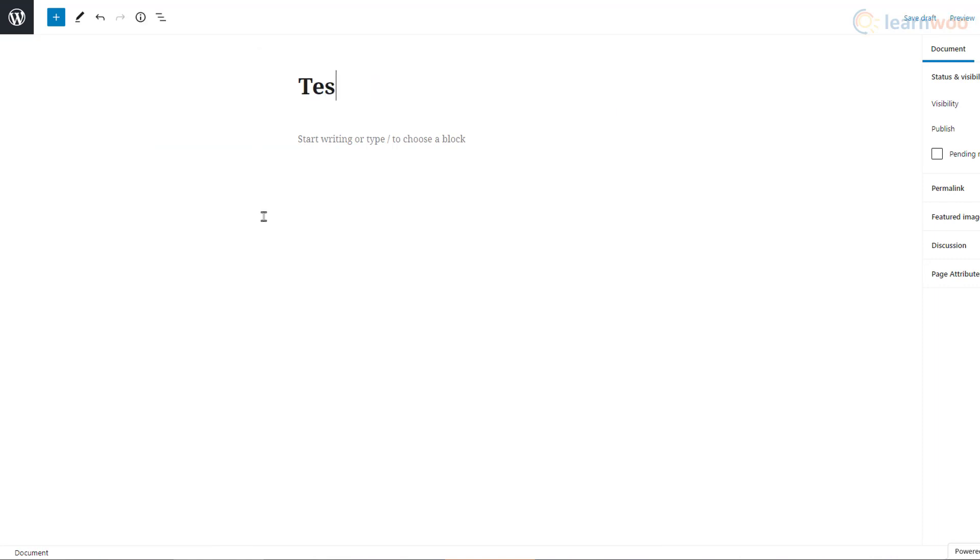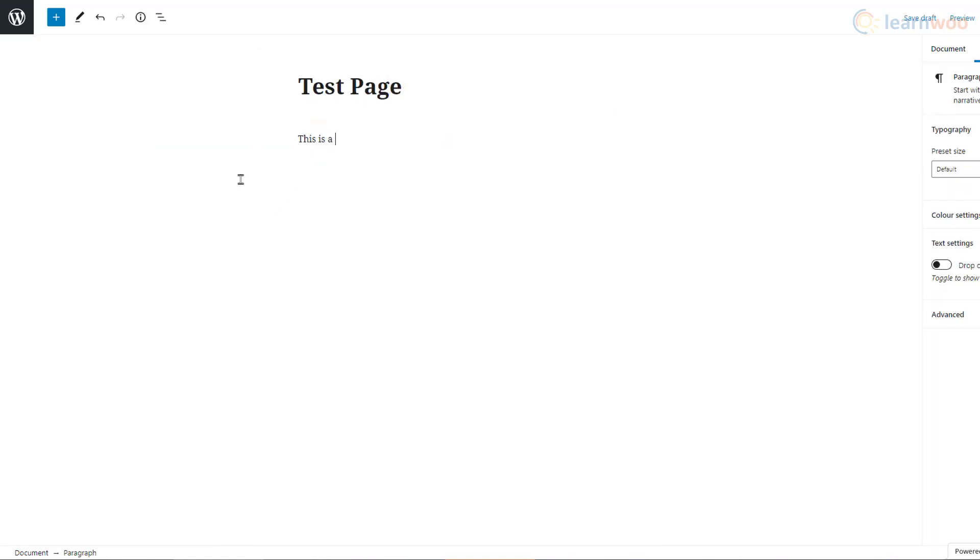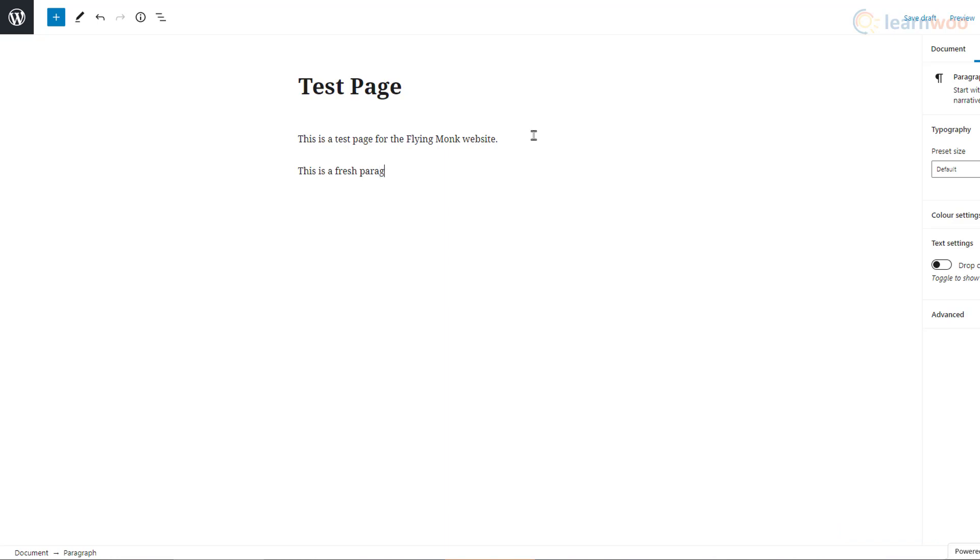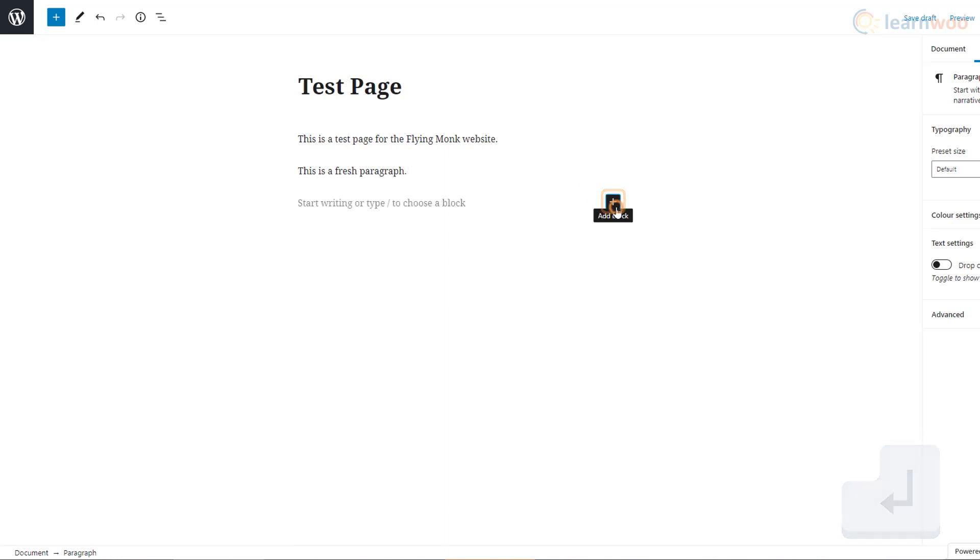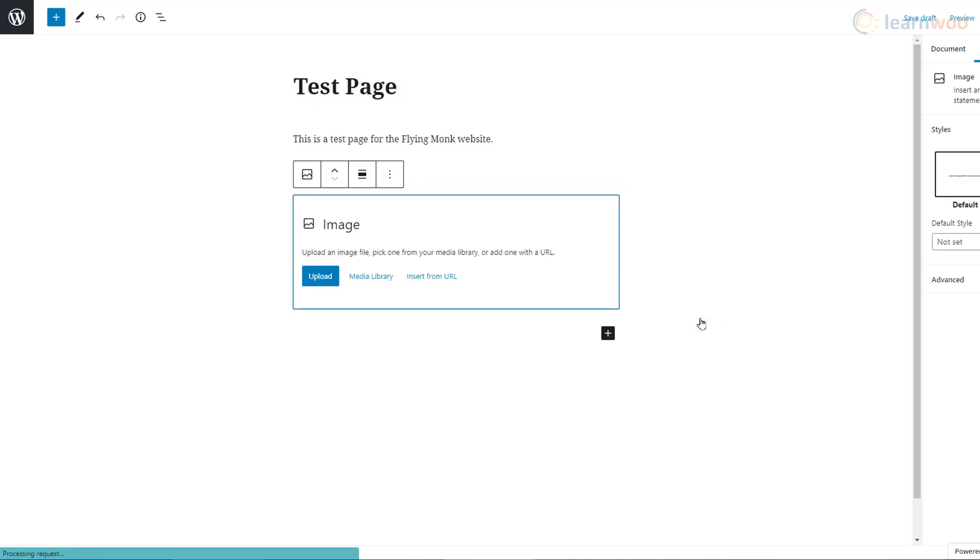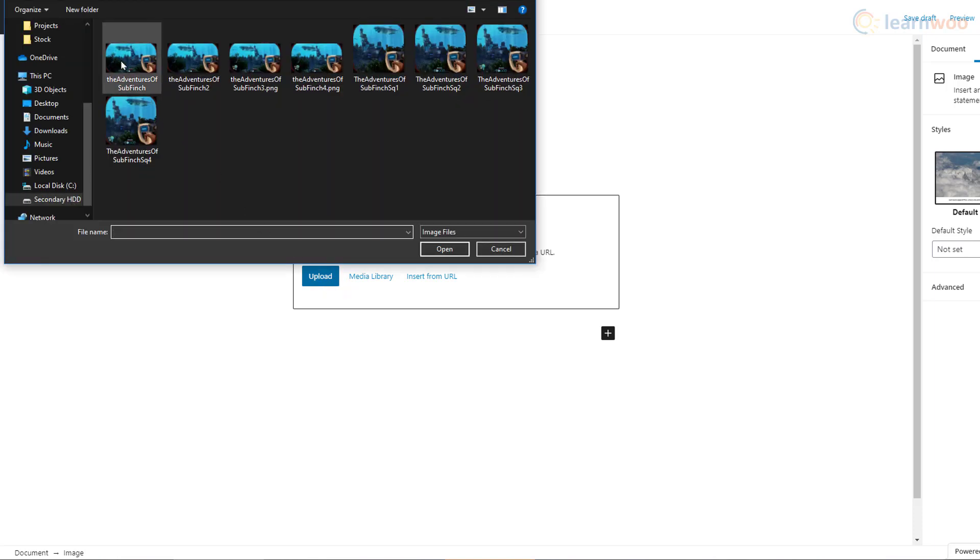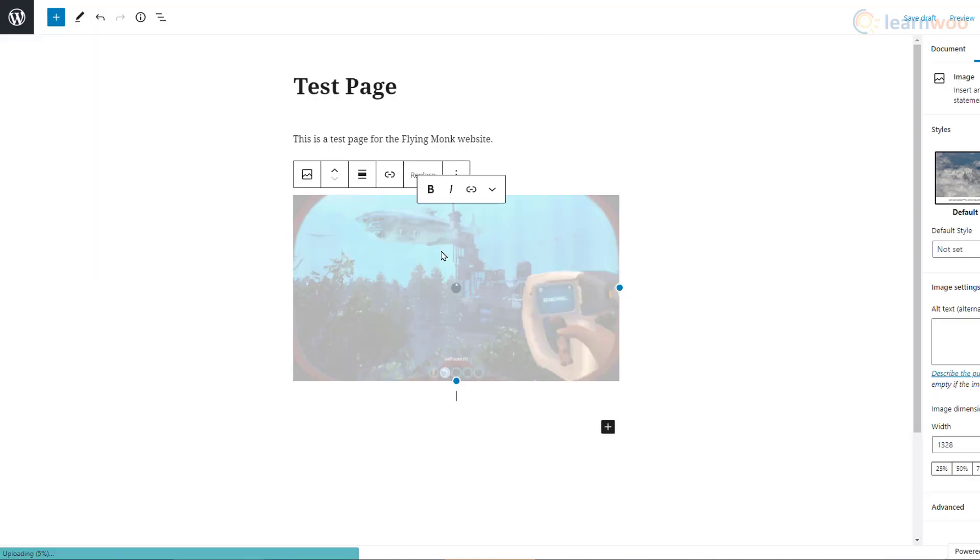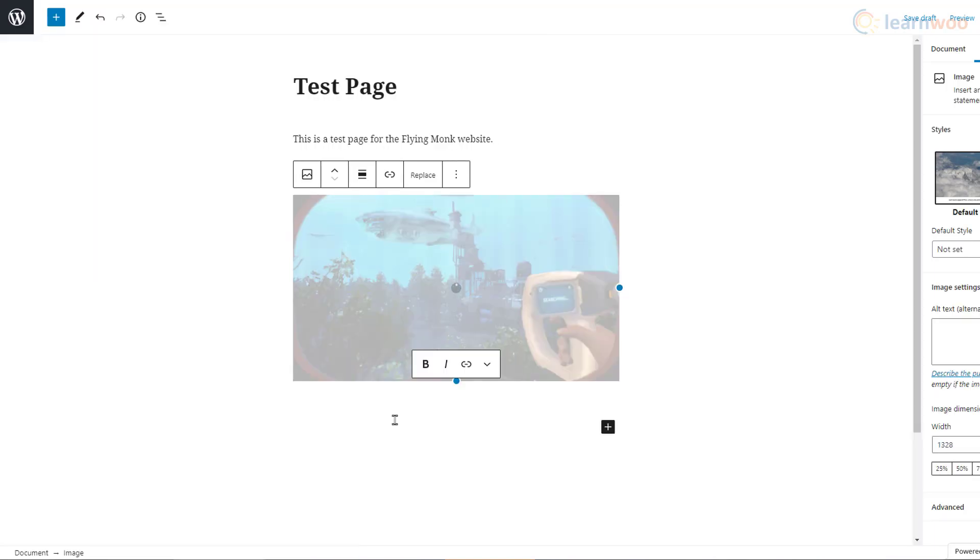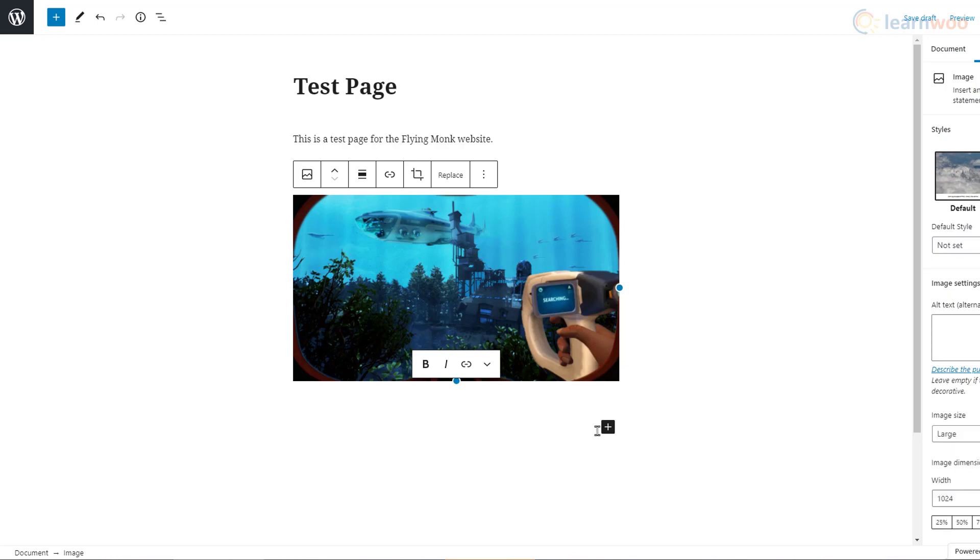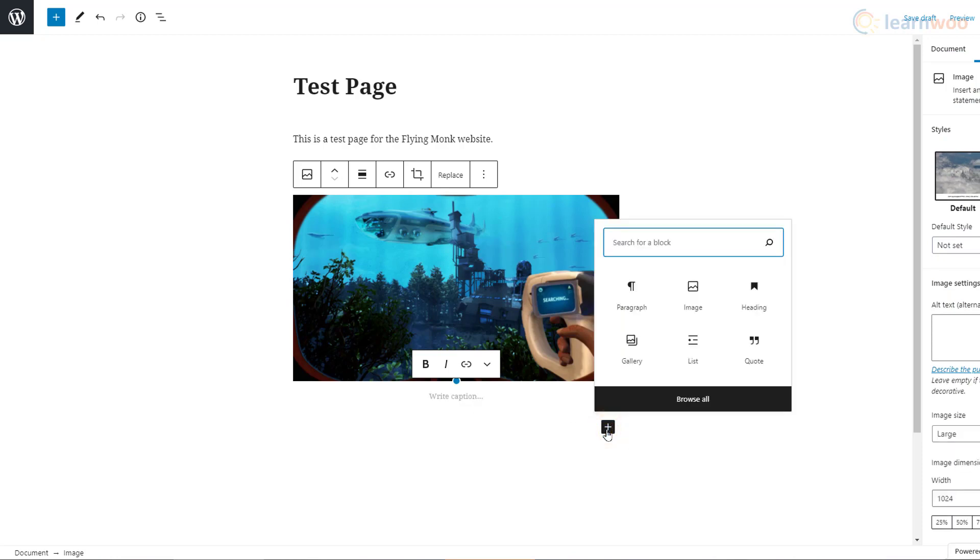We can start by adding our title. Then follow it up with some text. For a fresh paragraph, press Enter and keep typing. To add an image, we can hit Enter and click on this plus icon. Choose the image block. Then, click on Upload image and select it from your folder. Similarly, you can add other types of blocks like paragraphs, headings, galleries, lists, and quotes.